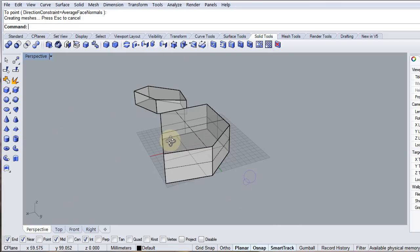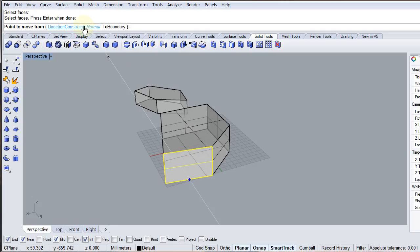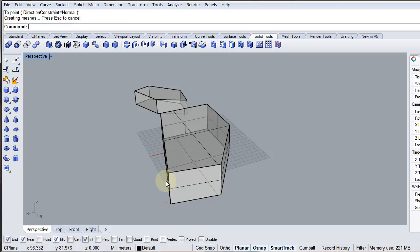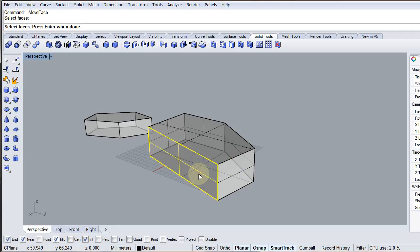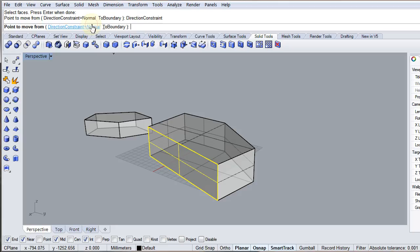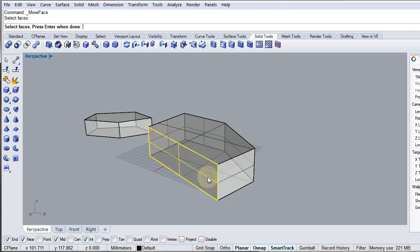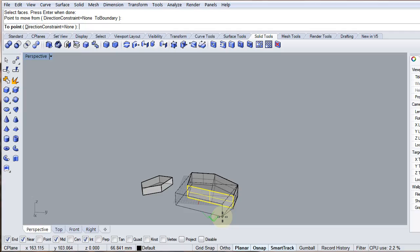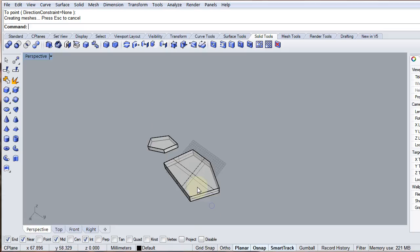You can also move faces. Using Move Face, with direction constraint set to normal, it moves normal to the original surface. If I turn the direction constraint off I can move the face more arbitrarily. You can see it now has five edges, five surfaces, five faces around the edge — just like the other one built with the polygon.